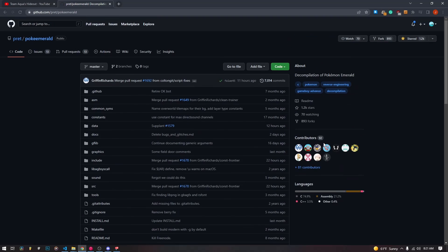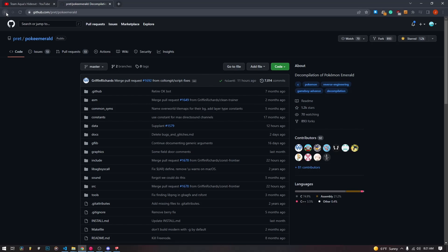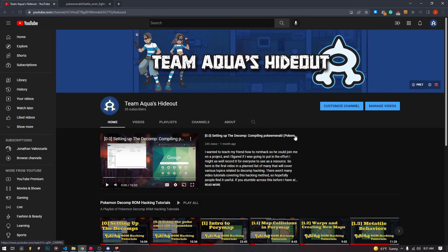What this allows us to do is edit the source code directly, which gives us a lot more flexibility in what we can change. It allows us to break through a lot of limits that the old method of romhacking — binary hacking — put on us in the past.